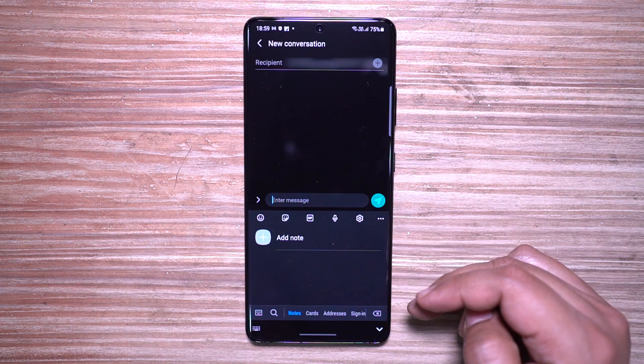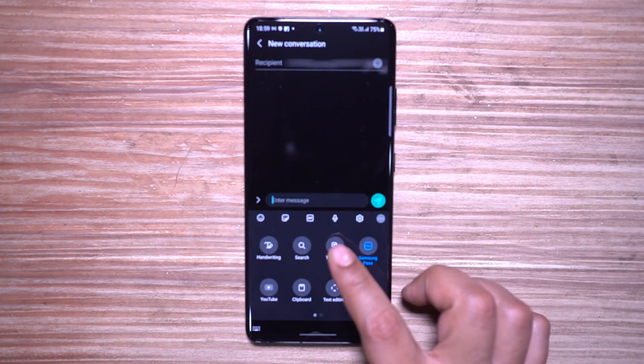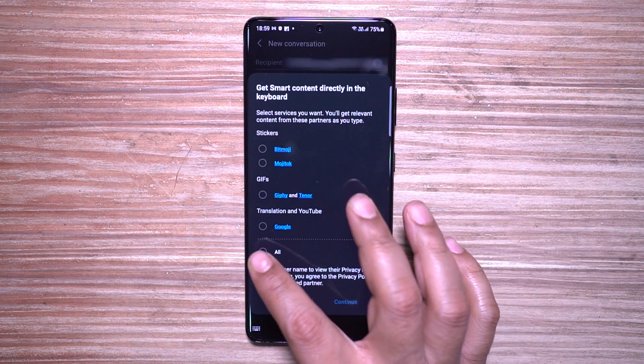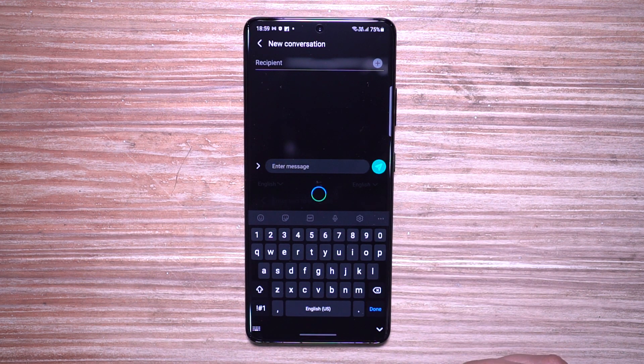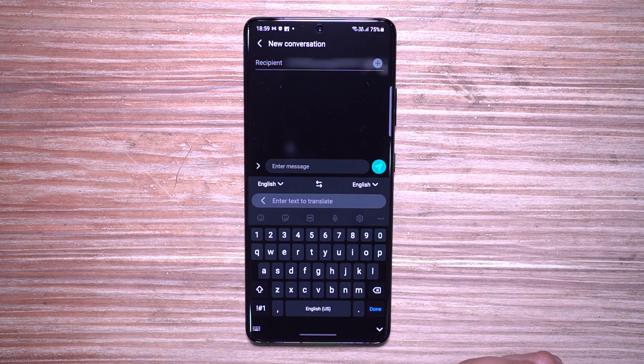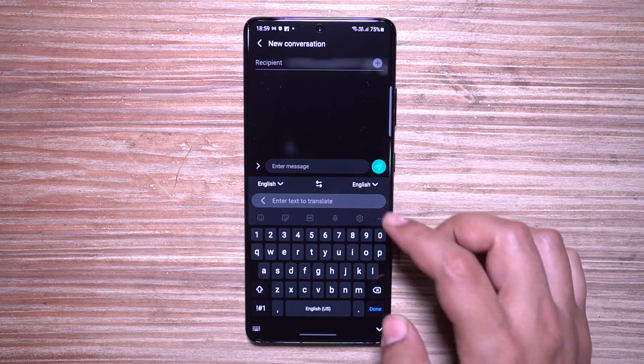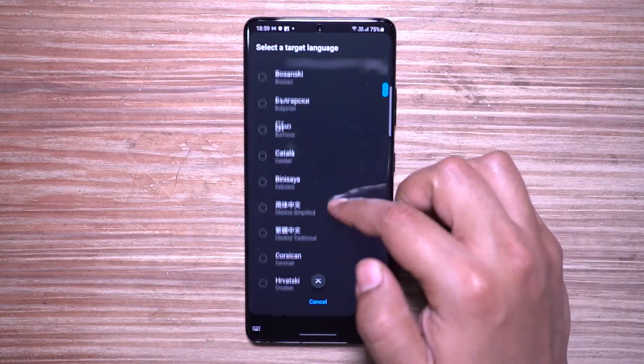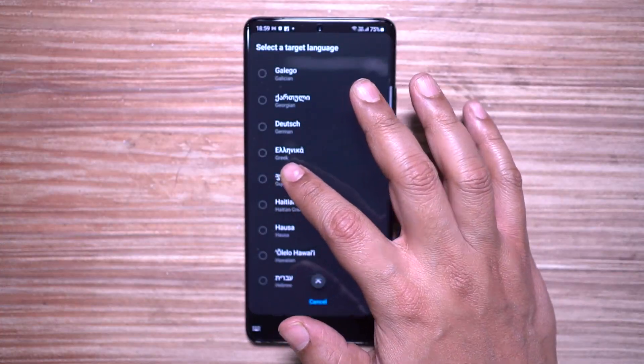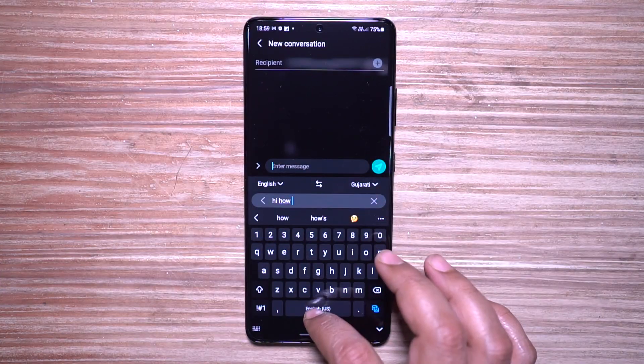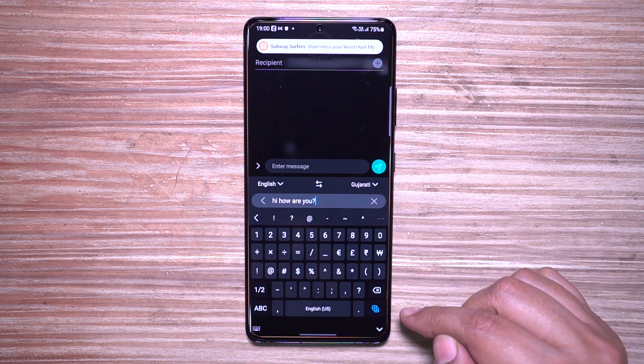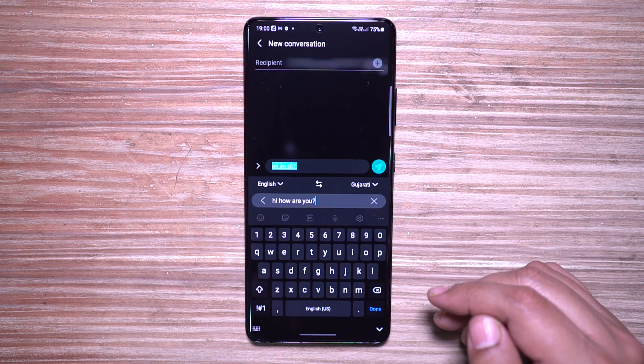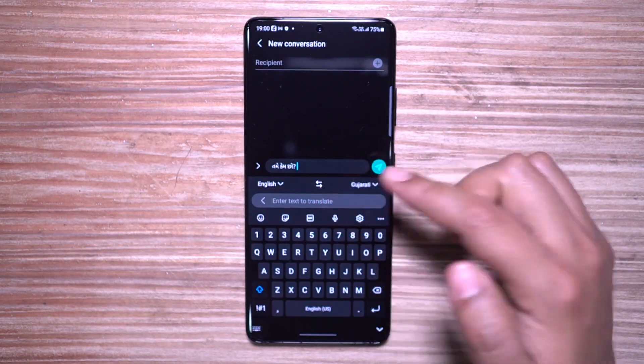Life is so much easier with this Galaxy ecosystem. The next feature I personally always use for texting my parents or other people in my native language, but I'm not really comfortable typing in Bengali on the keyboard. What I do is I use Translate. Whatever I need to say, I just type it in English and it gets translated automatically. You can chat with people in other languages with this feature.